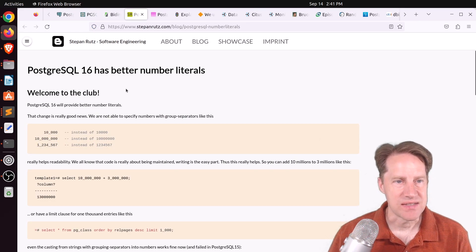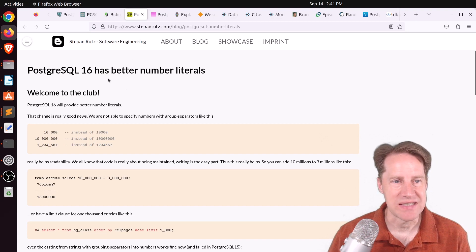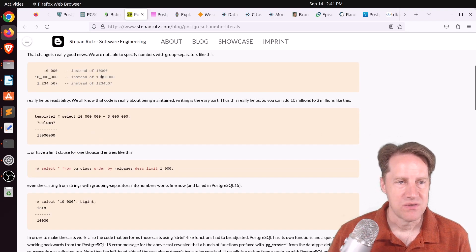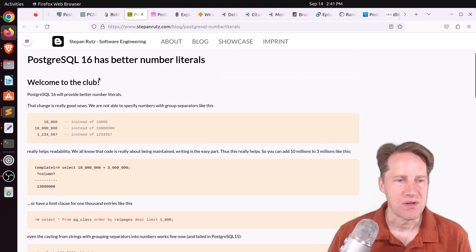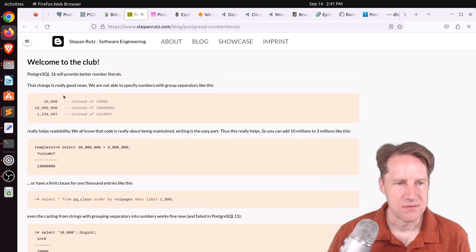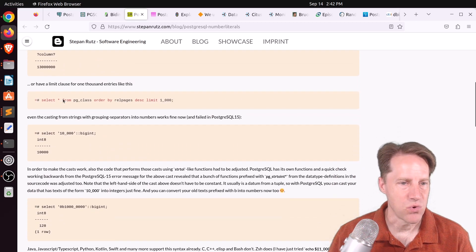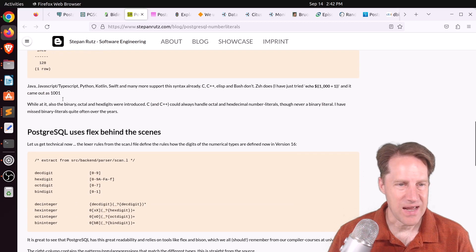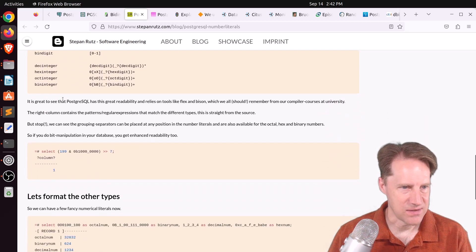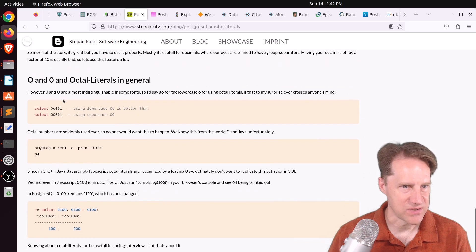And then the second post is PostgreSQL 16 has better number literals. So being able to use underscores to be able to read larger numbers more easily. And it actually goes into some of the detail of the implementation as well.